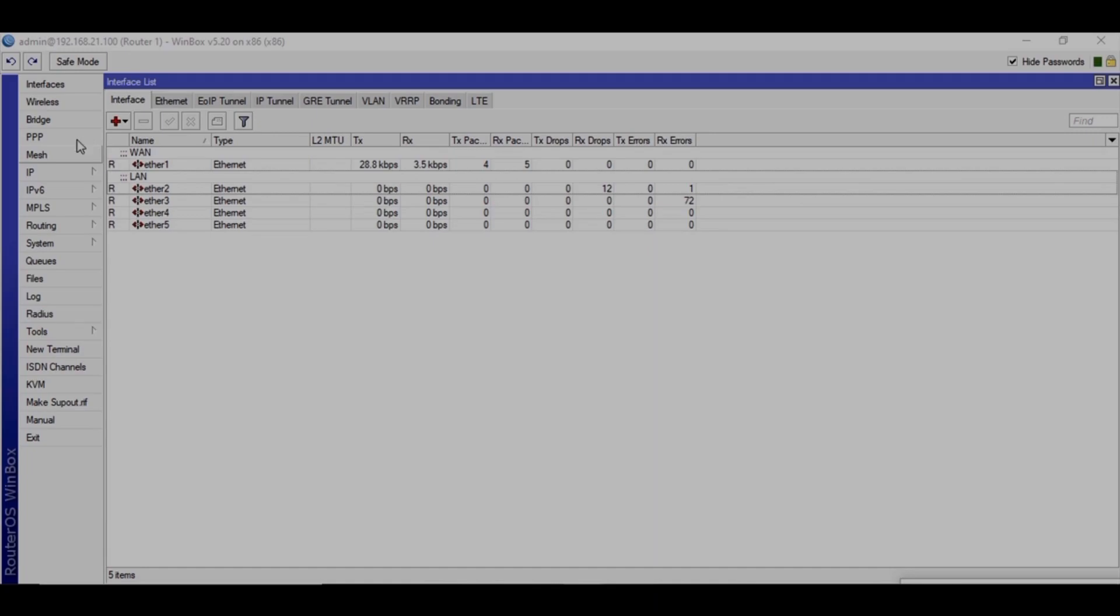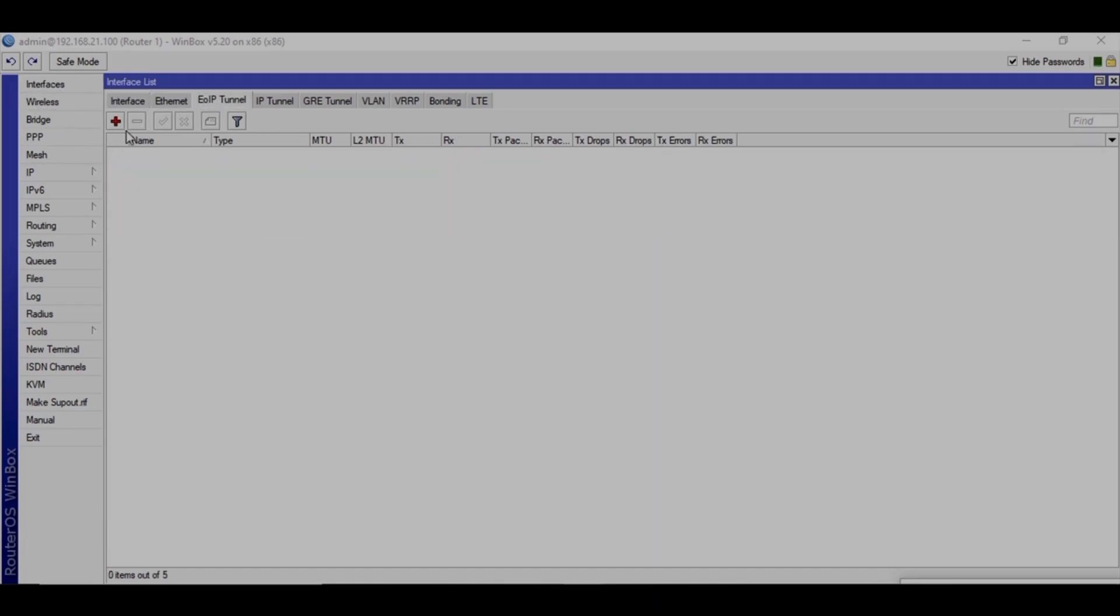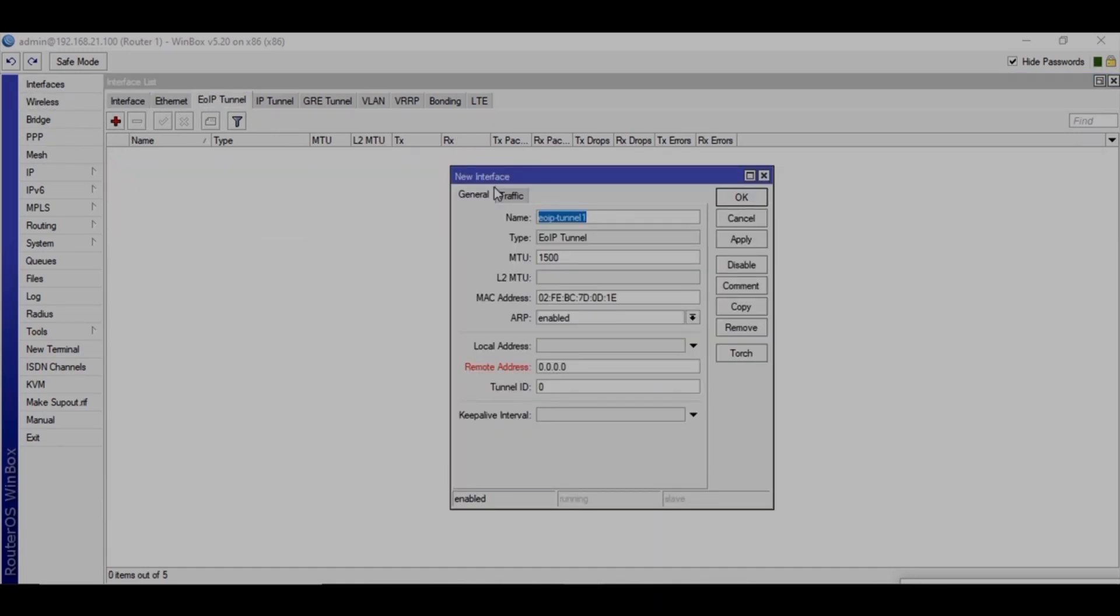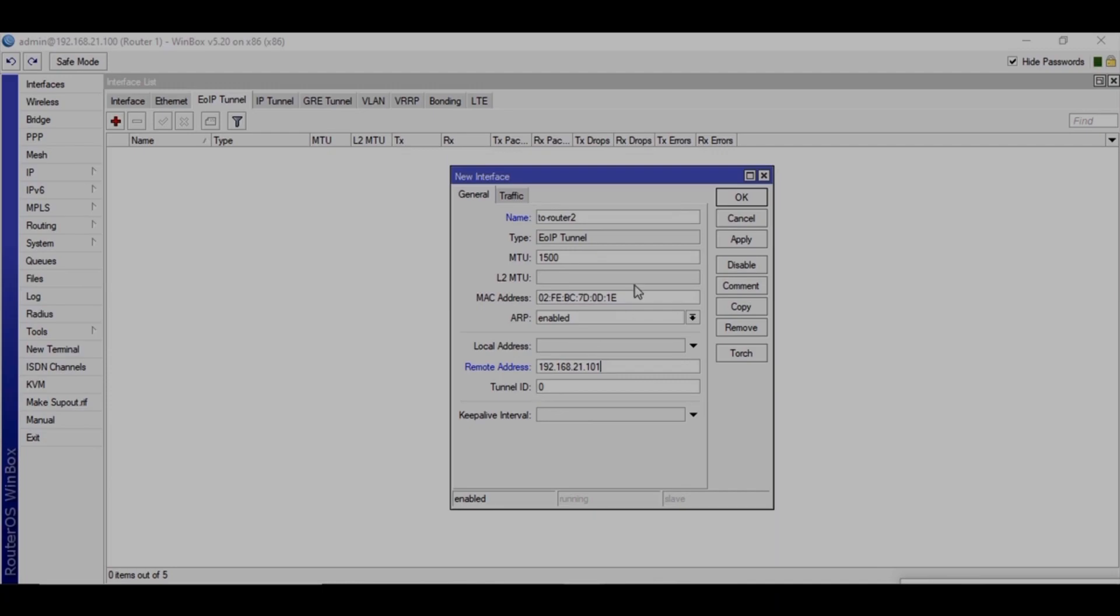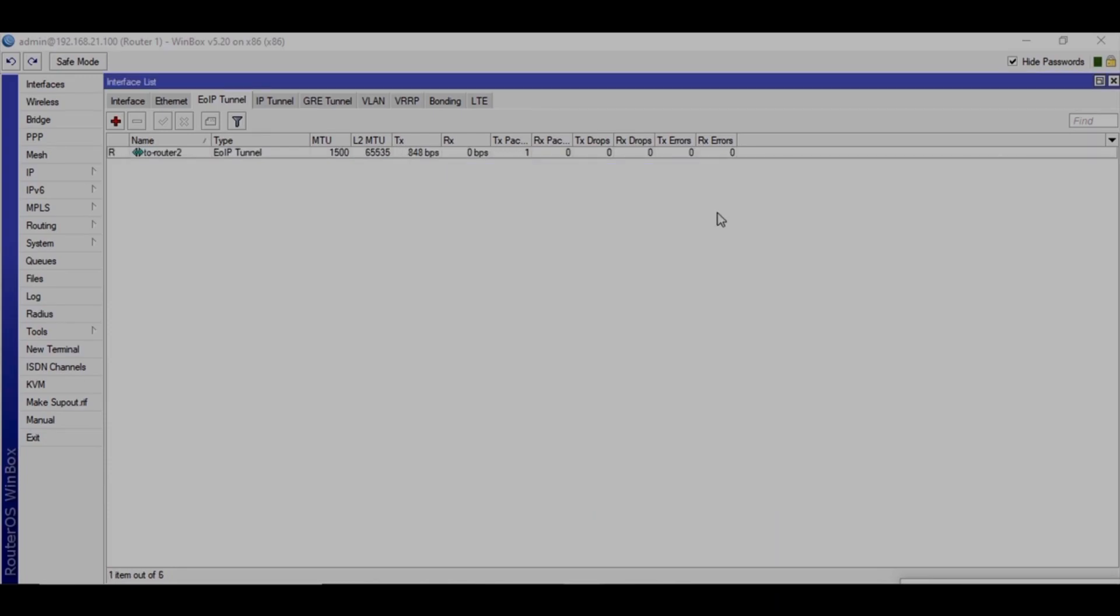First of all, go to interface and then EOIP tunnel and then create new tunnel. So I'm giving the name to router 2, from router 1 to router 2, and the address is 192.168.21.101. And I'm using the default tunnel ID 0. You can use any, like 1, 200, 500, whatever you want. I'll just apply these settings and then click on OK.